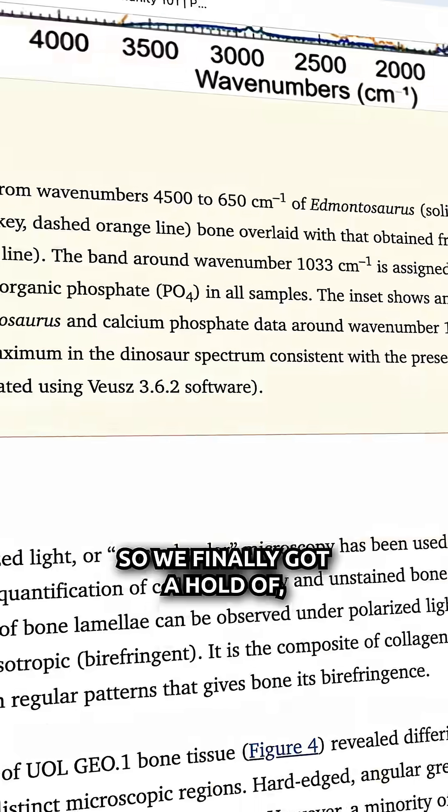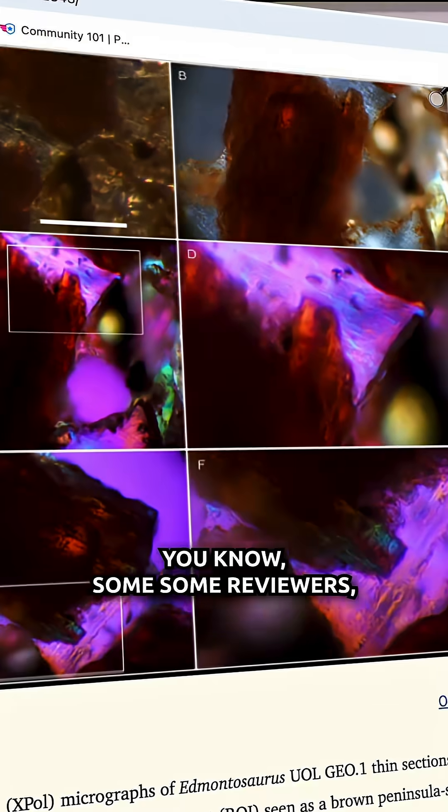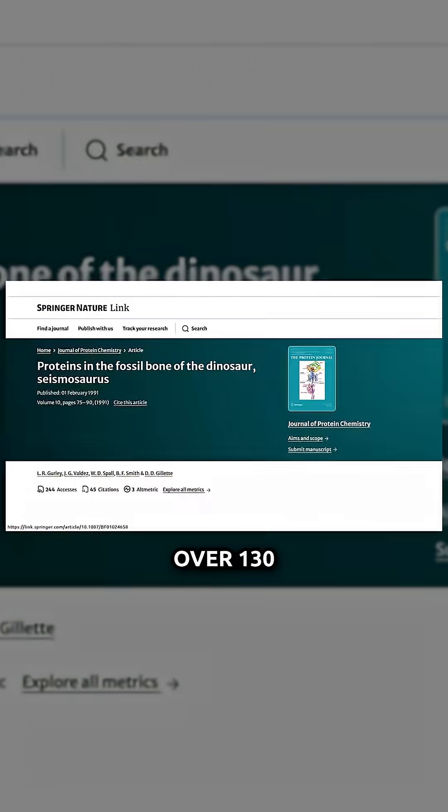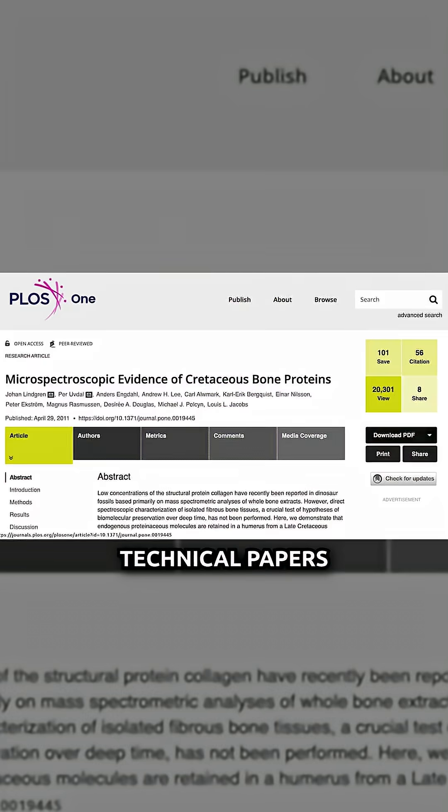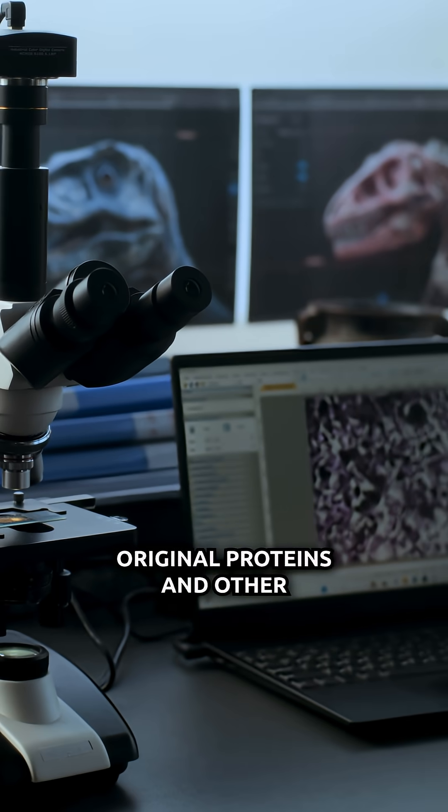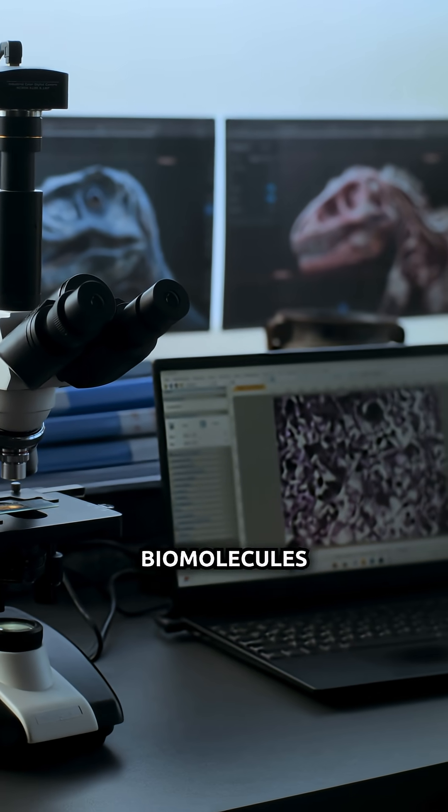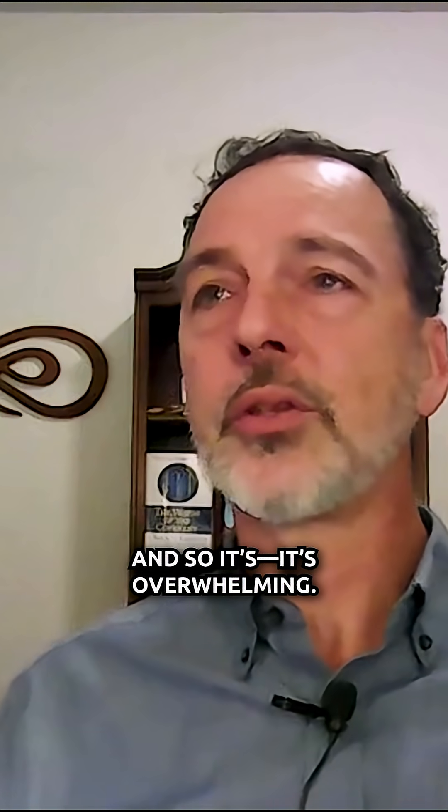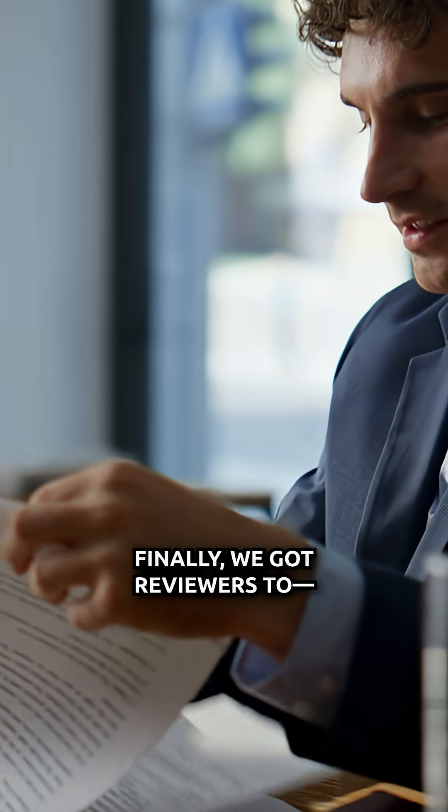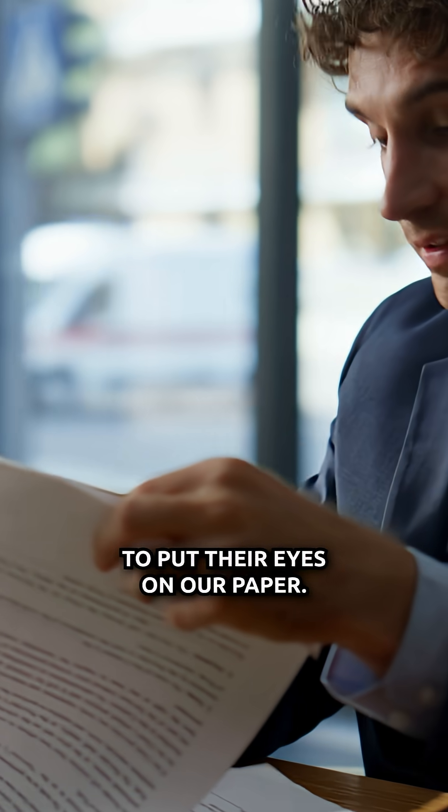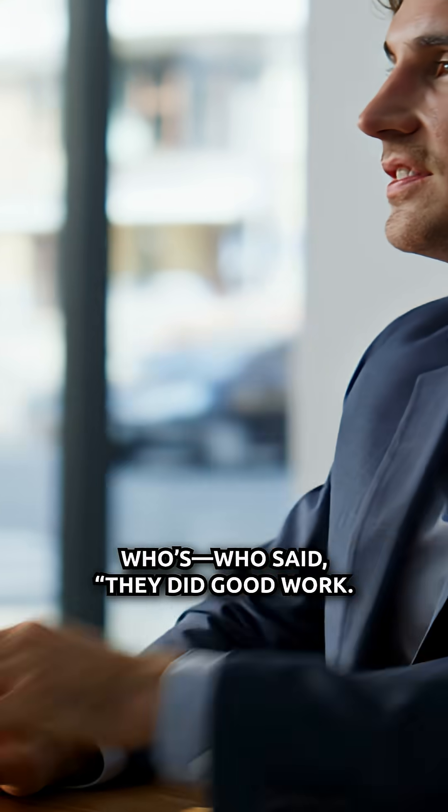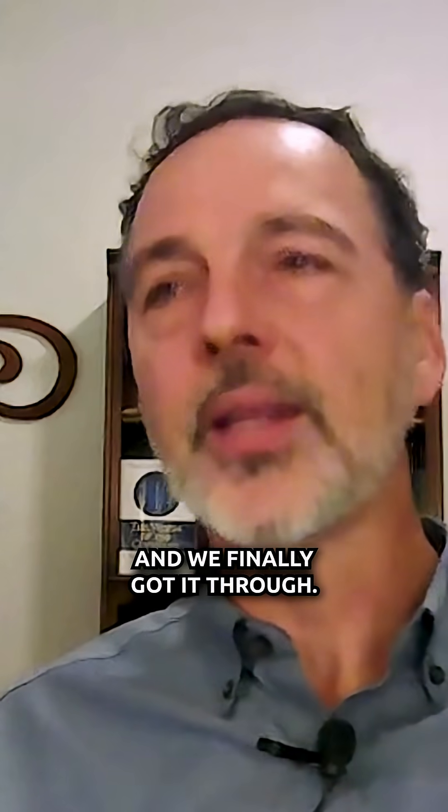So we finally got a hold of some reviewers who are familiar with the literature. Over 130 technical papers describe original proteins and other biomolecules in fossils. And so it's overwhelming, it's an avalanche of evidence. Finally, we got reviewers to put their eyes on our paper who said they did good work, this is worth publishing, and we finally got it through.